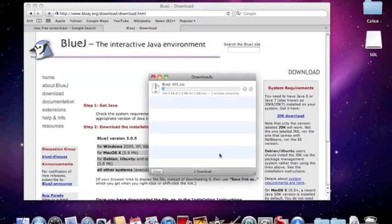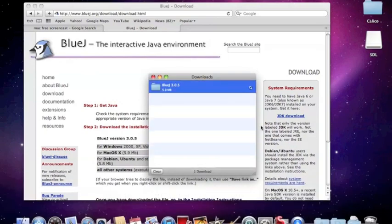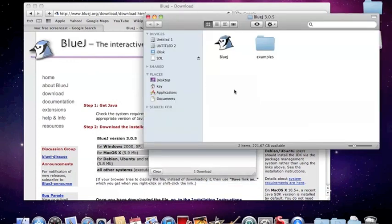It takes a little while to download, unfortunately. Now once you've downloaded this, you can double-click on it to open it up in Finder. There are two things in here: one of them is the Bluejay program itself, and the other is the examples folder.